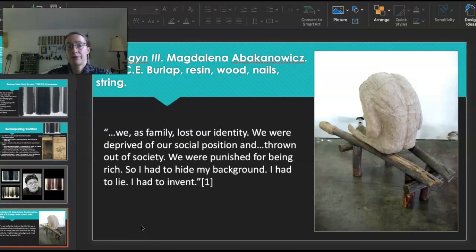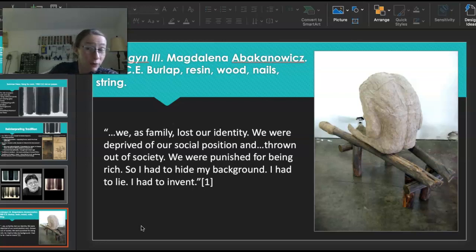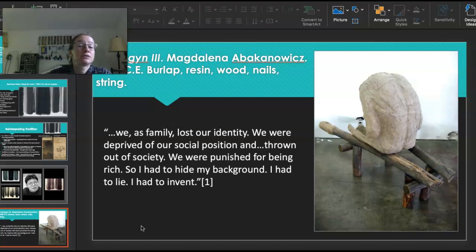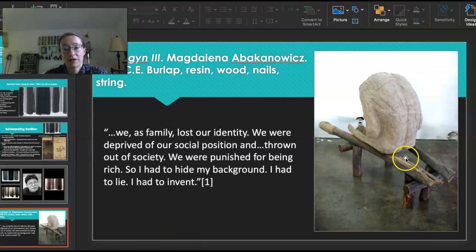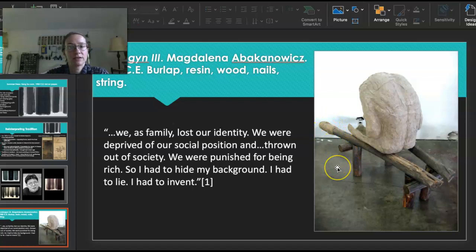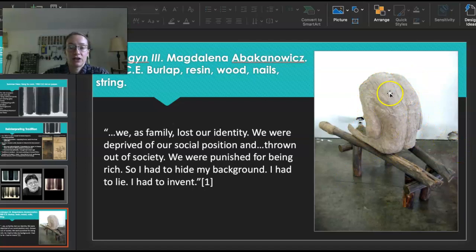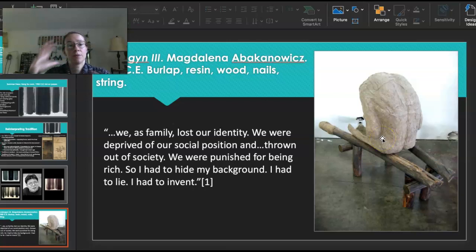This piece is called Androgen 3 by Magdalena Abakanowicz. It was made of burlap, resin, wood, nails, and string. The wood down at the bottom is the post system that supports it, and the string is on the end of these posts. The burlap and the resin make up the main form itself. She takes pieces of burlap, dunks them in resin, and then puts them over molds to create these forms.